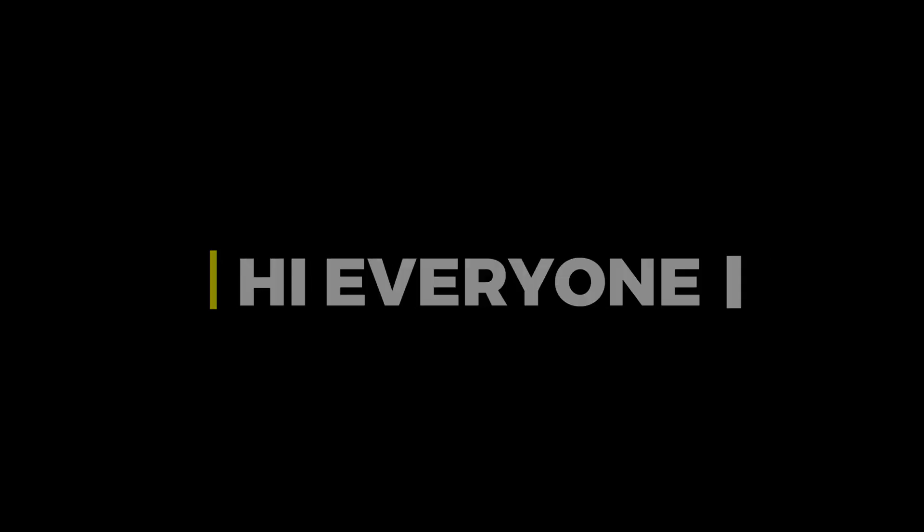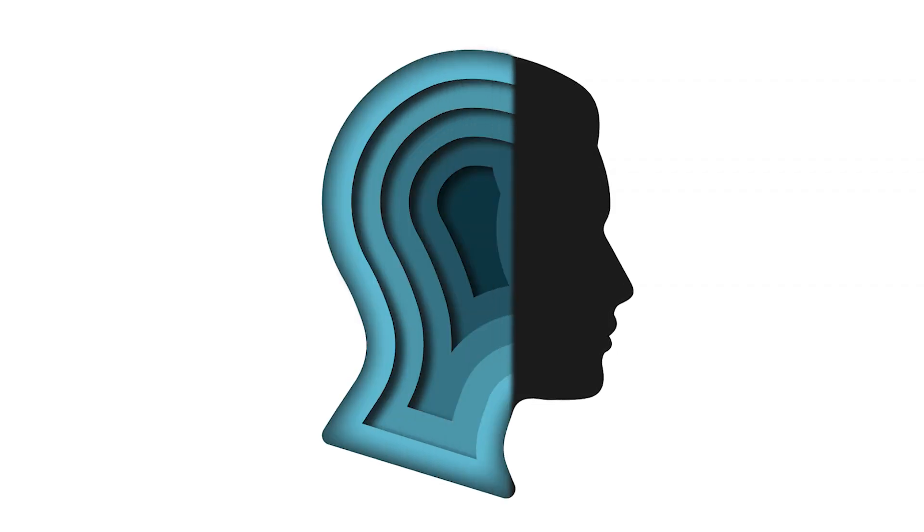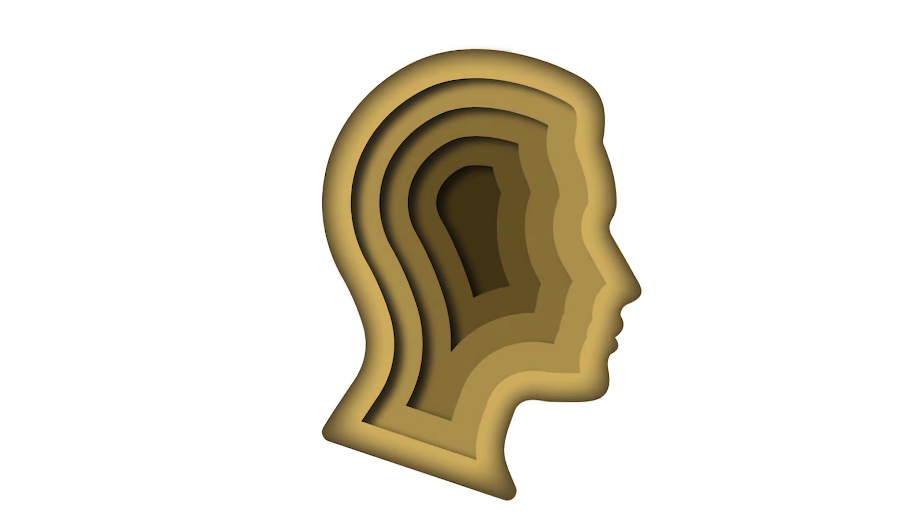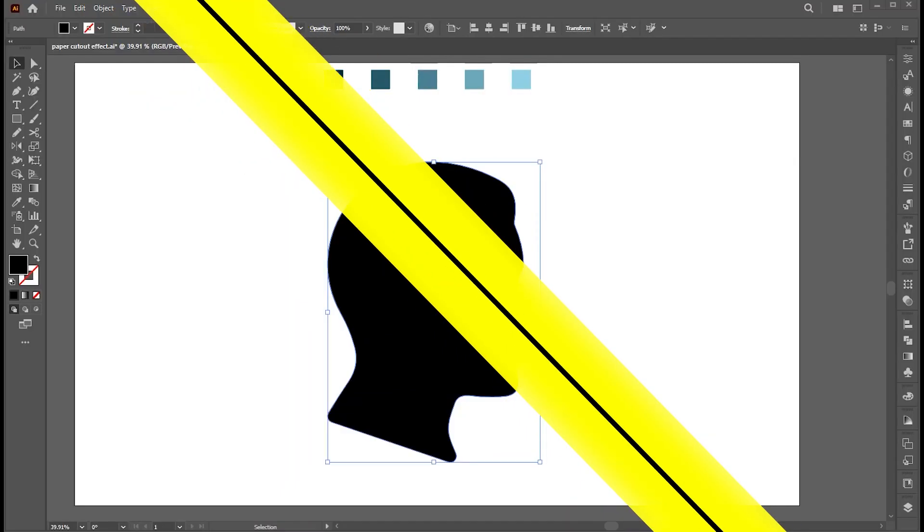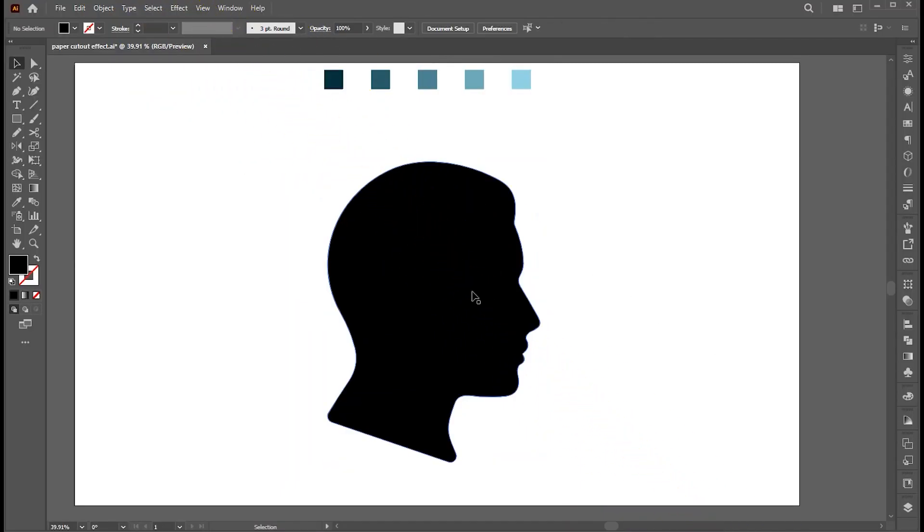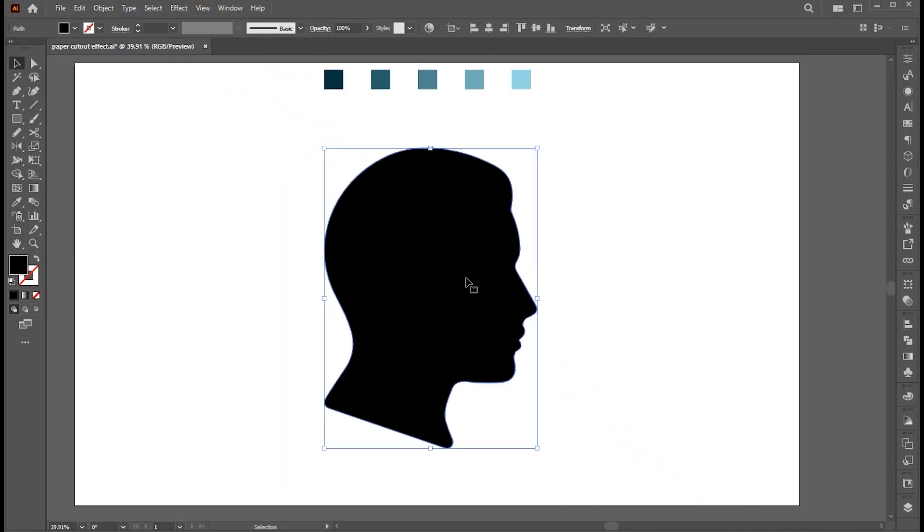Hi everyone. In this video, I will show you how to create an amazing effect in Illustrator. I have this face silhouette. You can use any shape for this effect.